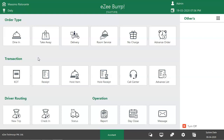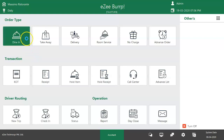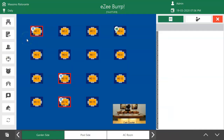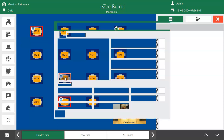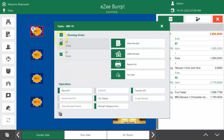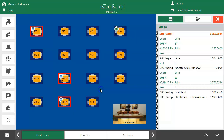Let's check out how to amend orders processed in Dine-In order mode. Get into Dine-In, select the table, select the order, and tap on the Edit KOT option.